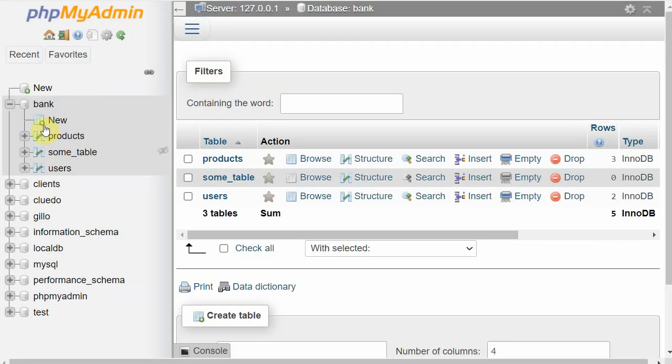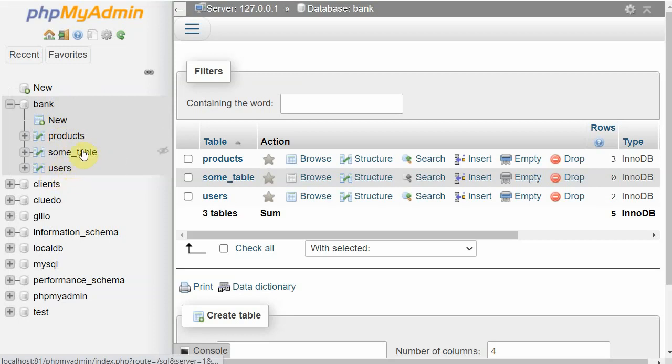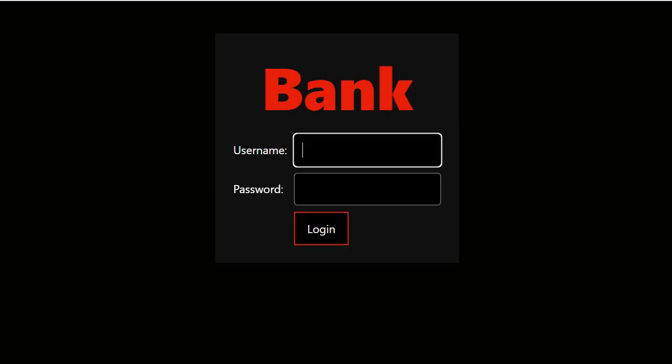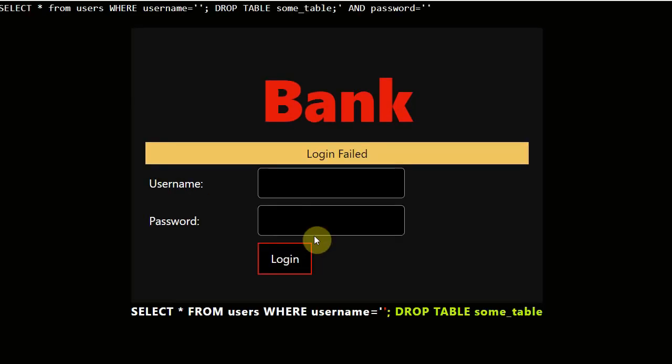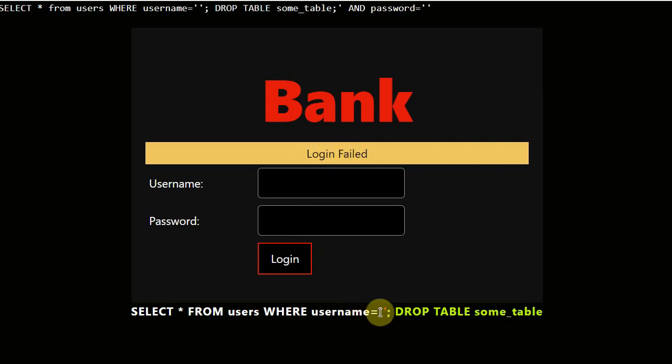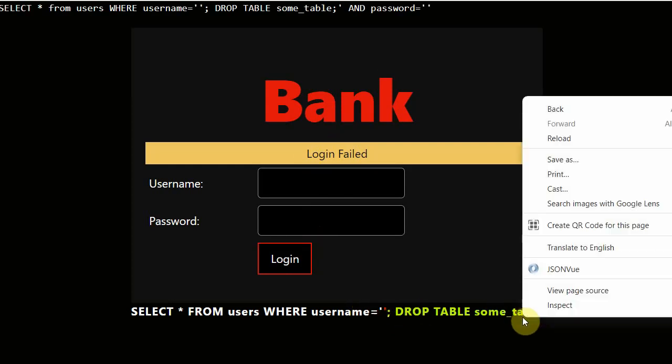Let me show you here. I have some tables: products, users, some_table. This is just one of the tables we can see here. Let's try to drop this. Apparently, the sample application that I have made is saying login failed because it was not able to match the username, but it surely has executed the second query.